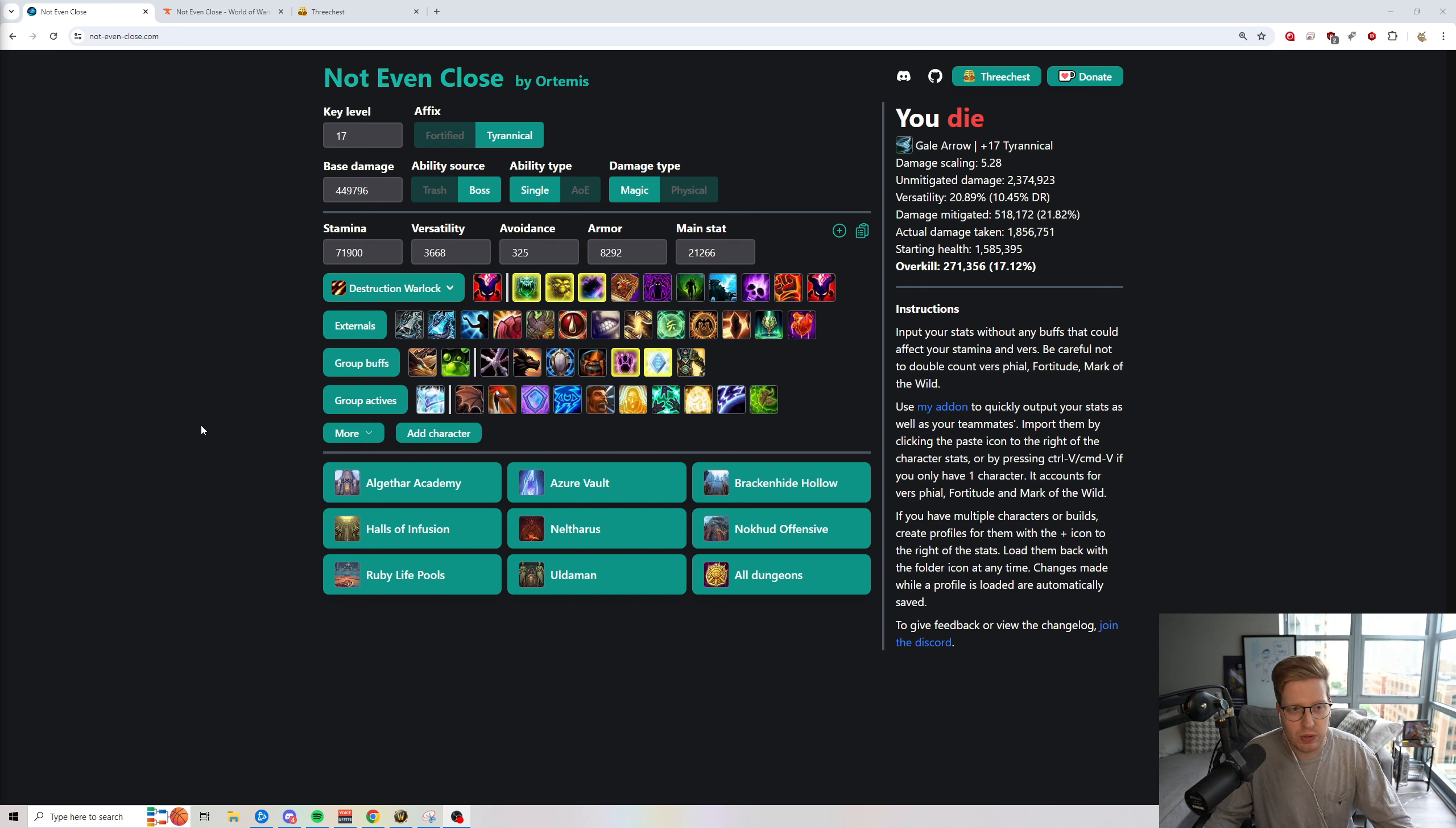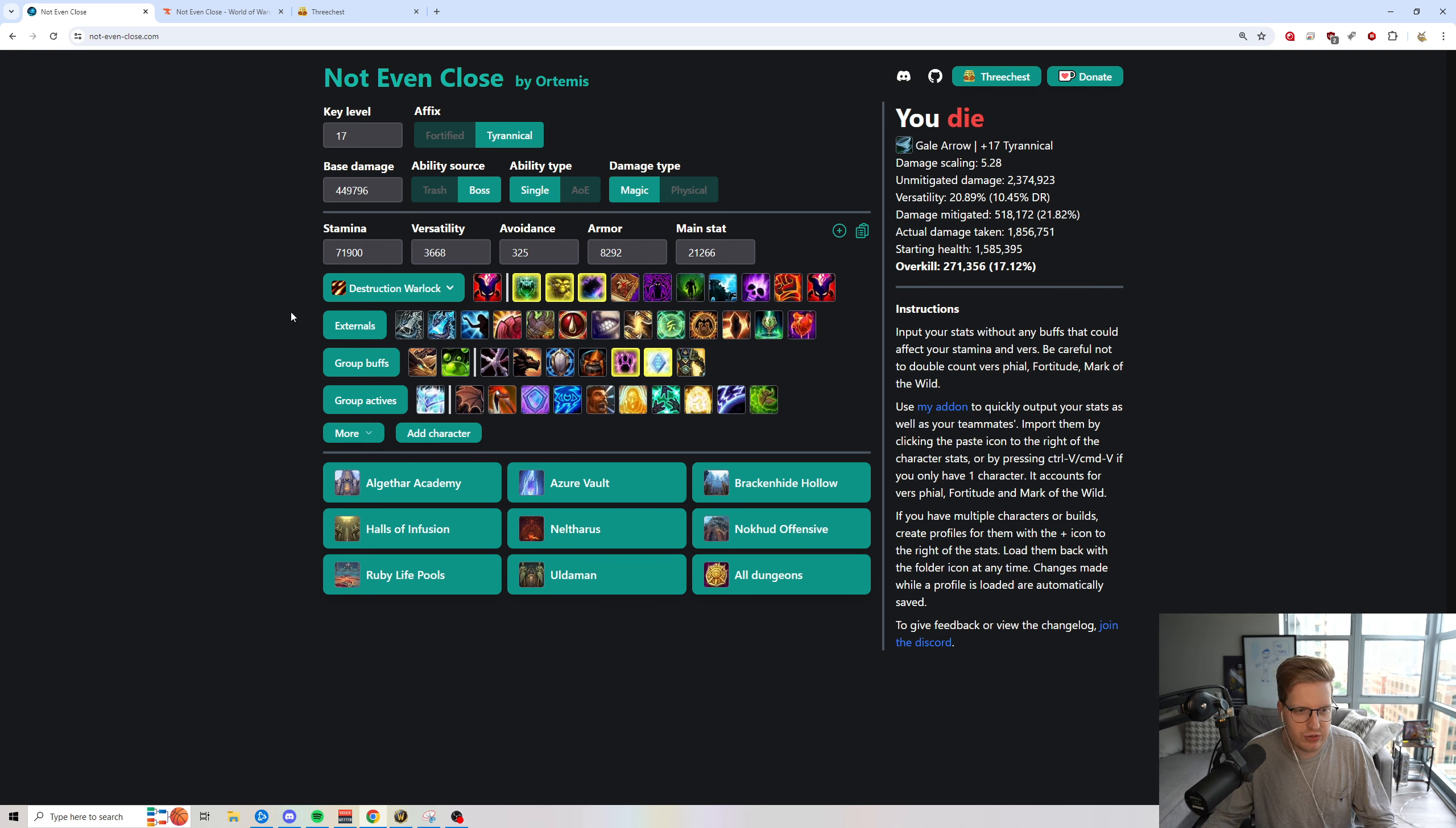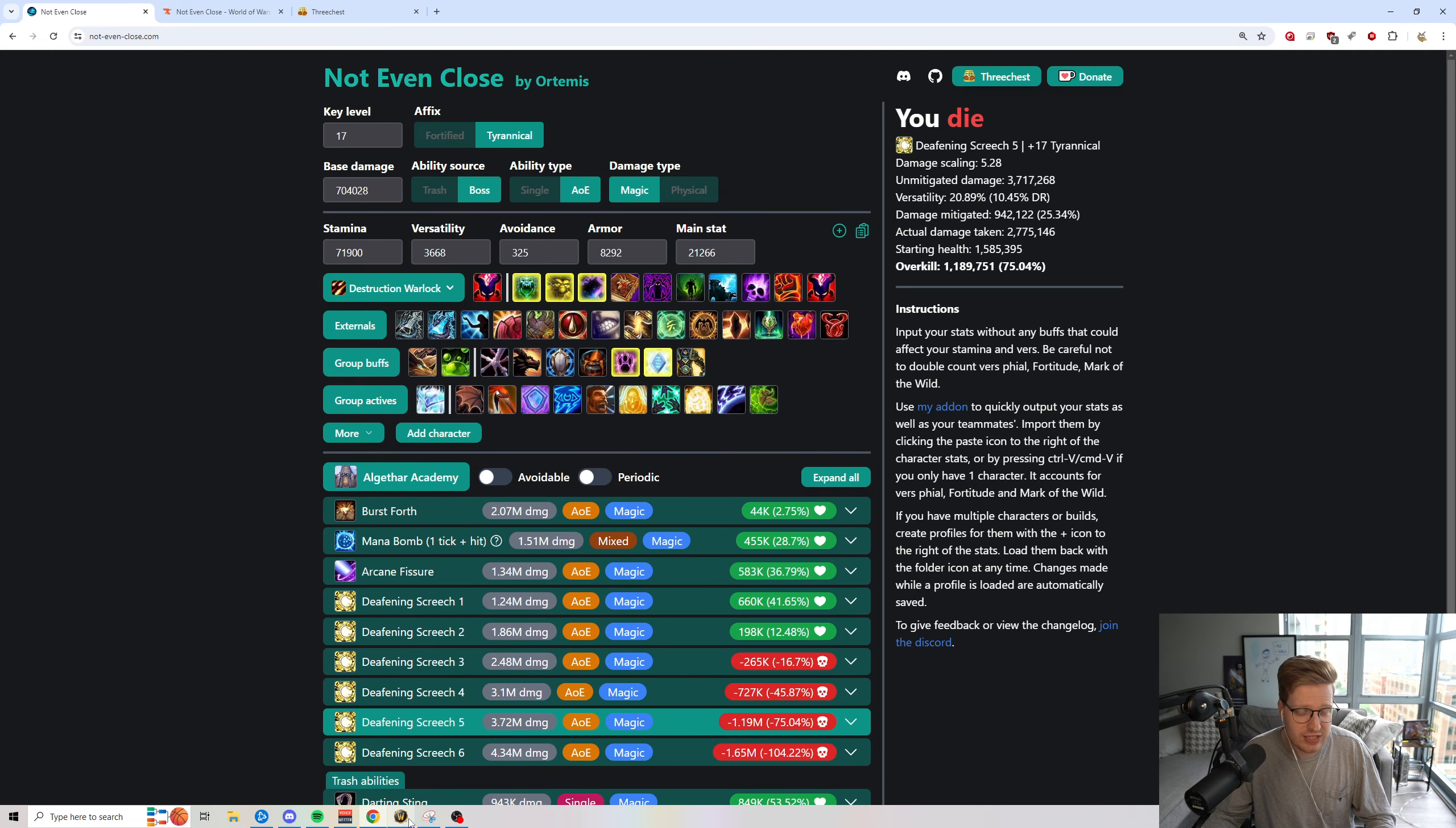First and foremost is the website Not Even Close. So Not Even Close is basically a one-shot calculator where you're able to input your stats of your character into the game. And then once you input your stats, you're able to check out, am I going to get one-shot by Deafening Screech 5? Like how much damage is this realistically going to do to me? You're able to calc it on Fortified versus Tyrannical and just be able to test how much damage it does.